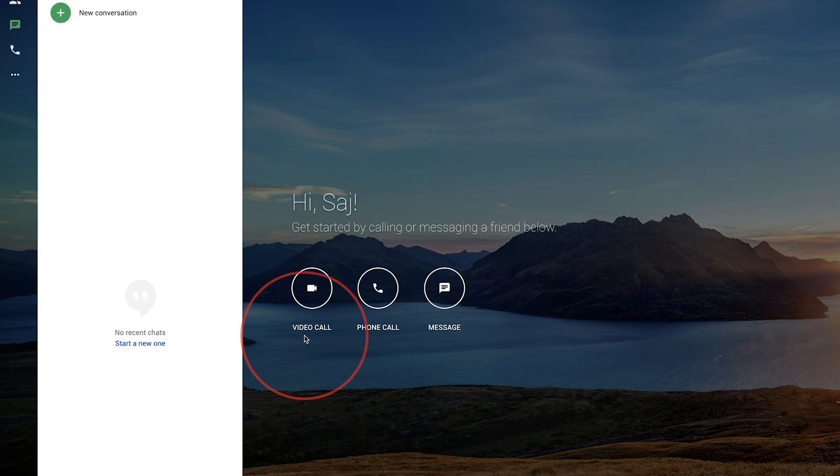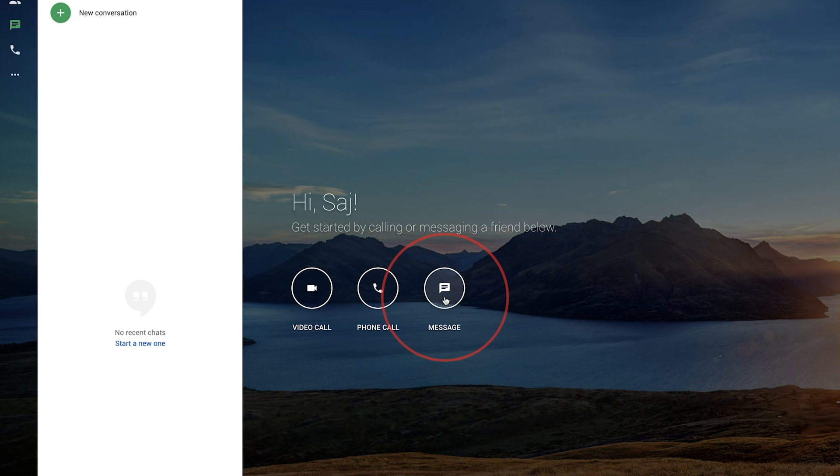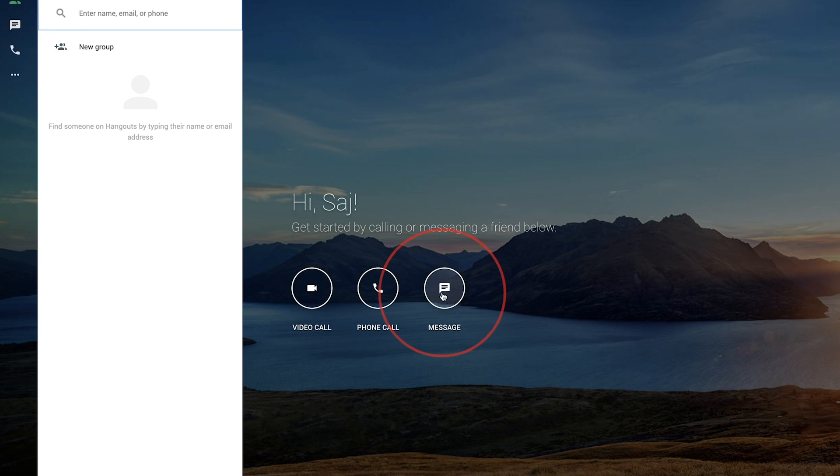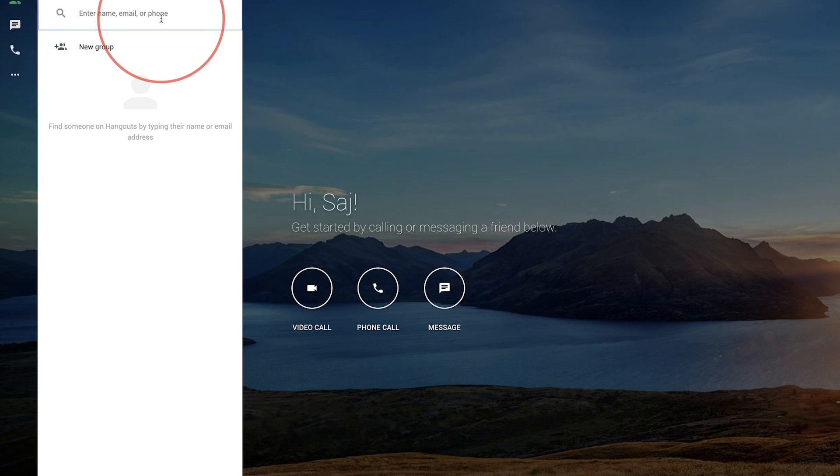The three main features - video calls, phone calls, and messages - are what I'm going to cover here one at a time. We'll start with messages. If you press messages, you will get this sidebar here and you could enter name, email, or phone number to start a message. I'm going to go ahead and type a name here.